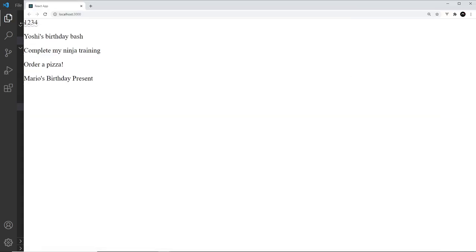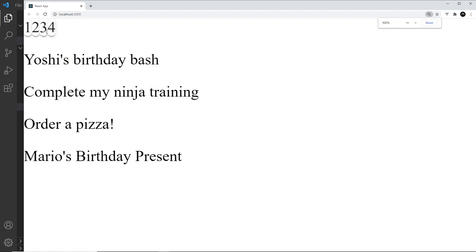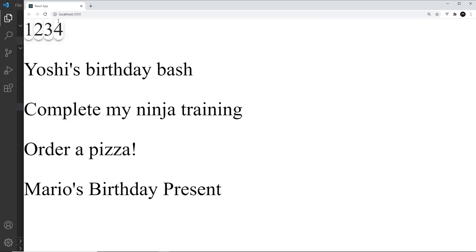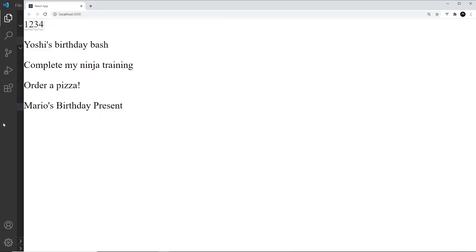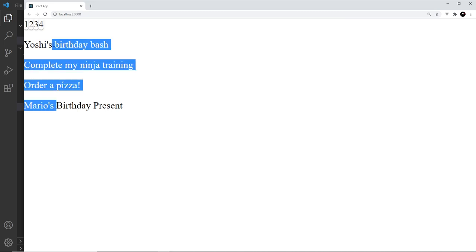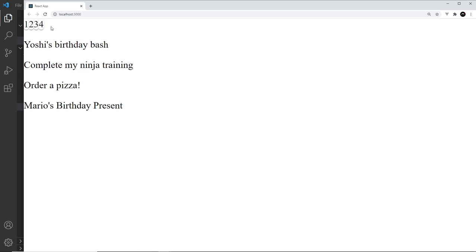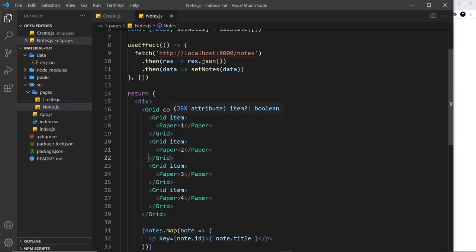After saving, by default we get one, two, three, four items all next to each other. You can see the Paper component — it's like a little bubble around the number with a drop shadow. The default behavior of the grid is to put things next to each other in a row. At the minute they're all squashed up on the left, and I want them to take up the whole space of the page so that each one has an equal width.